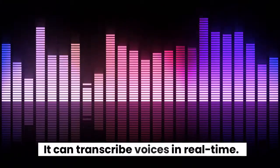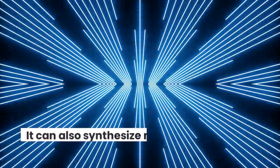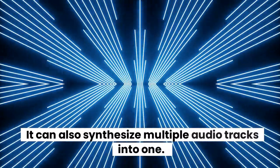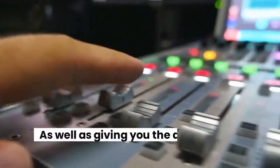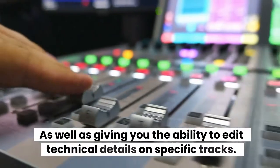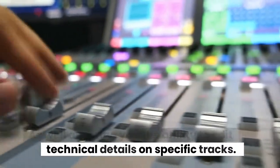It can transcribe voices in real-time. It can also synthesize multiple audio tracks into one, as well as giving you the ability to edit technical details on specific tracks.